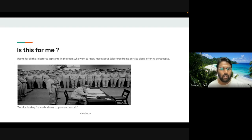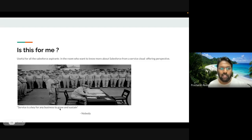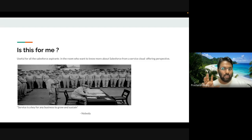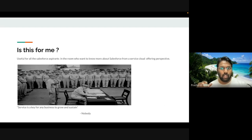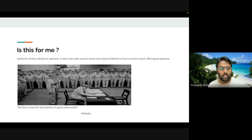Understanding Service Cloud is important — one level is sales, the second level is customer support, and it's really important to know both ends when working with Salesforce. Service is always a key for any business to grow and sustain. For example, a restaurant with great reviews — if the service is delayed because it's too crowded, it affects the experience. Same with business: a good product without good service will go down the drain.